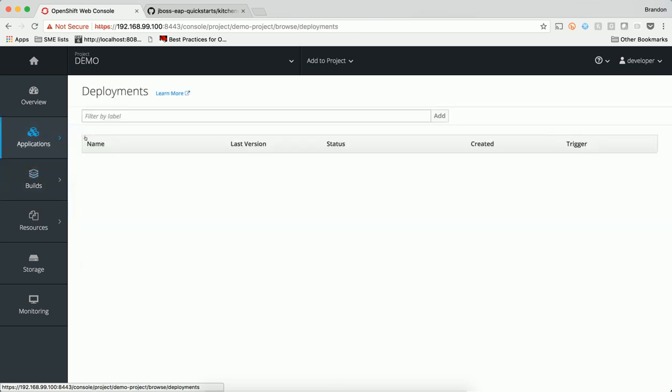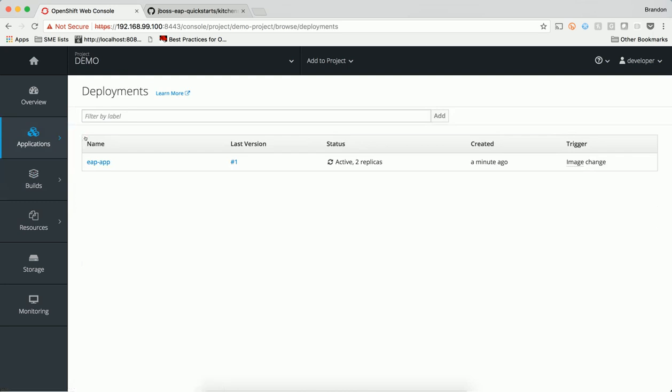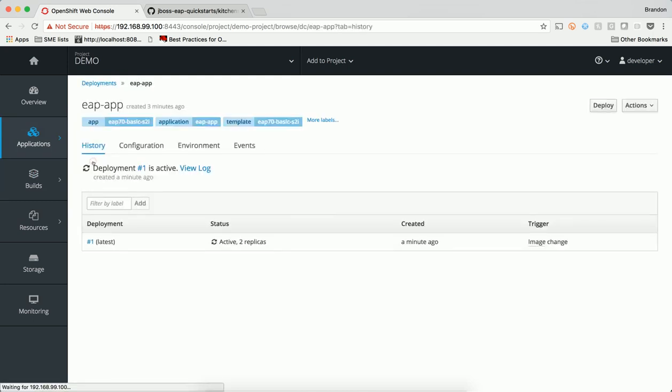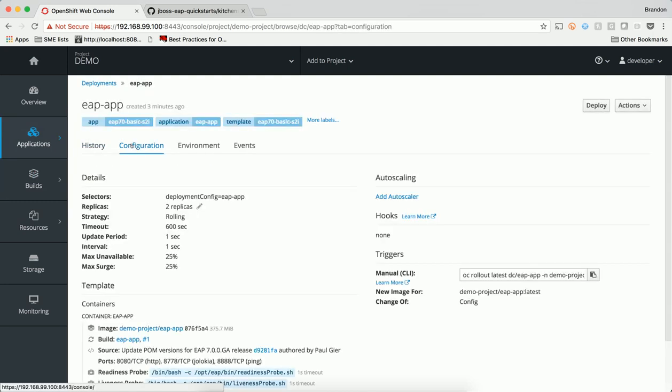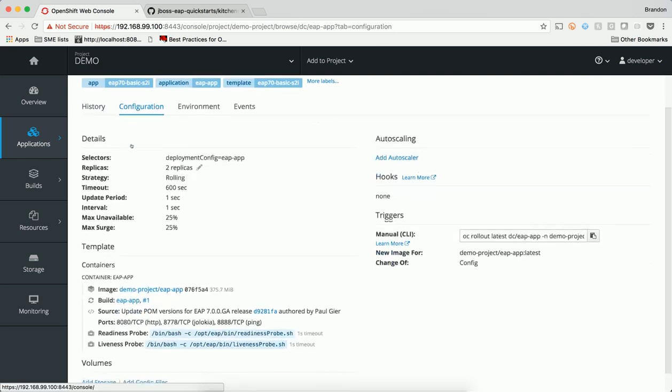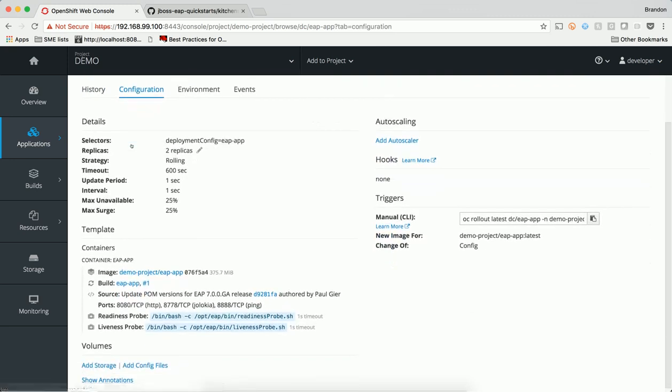A deployment config was created as well. When a deployment of our image is executed, our application is rolled out as a certain number of replicas, bindings to persistent storage, and other things like environment variables. The template that defines the parameters about how our image should be deployed is called a deployment config.